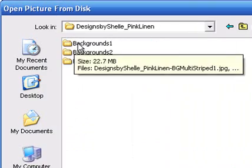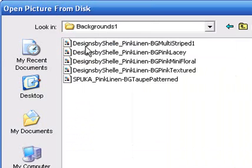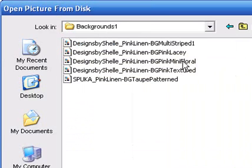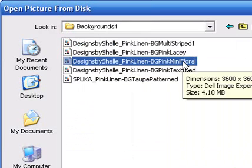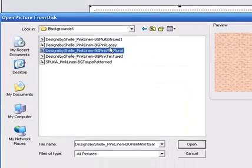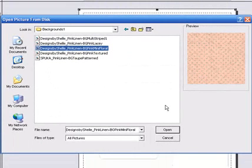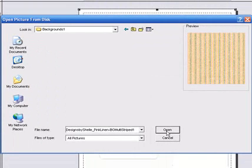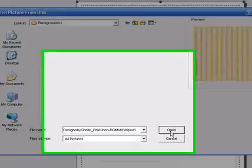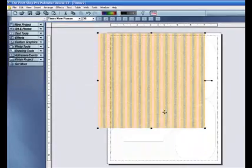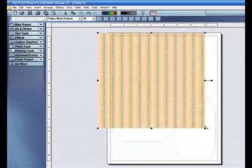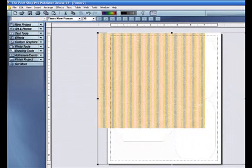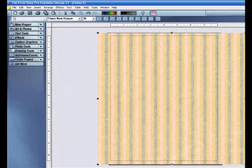I'll be using a kit from Designs by Shelley called Pink Linen. You can just choose your paper. I think I'll be using this striped paper. Stretch it the entire size of your project.